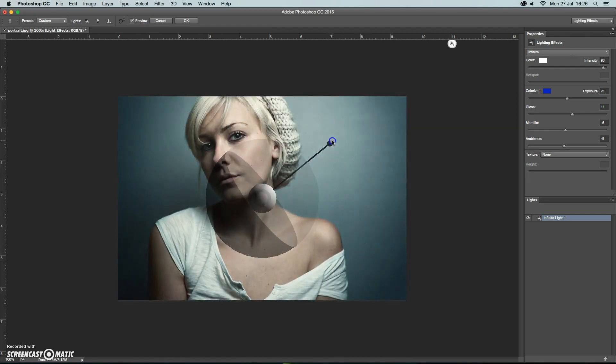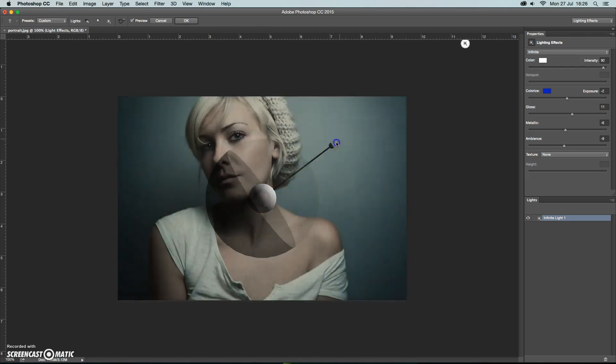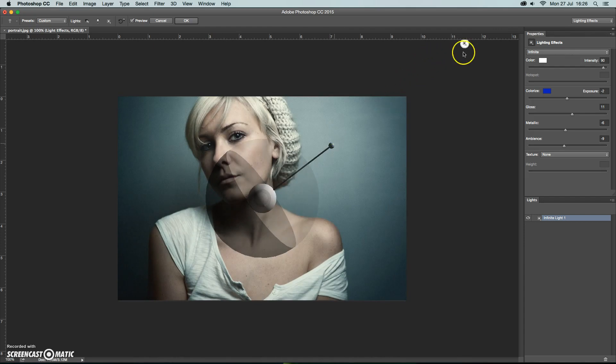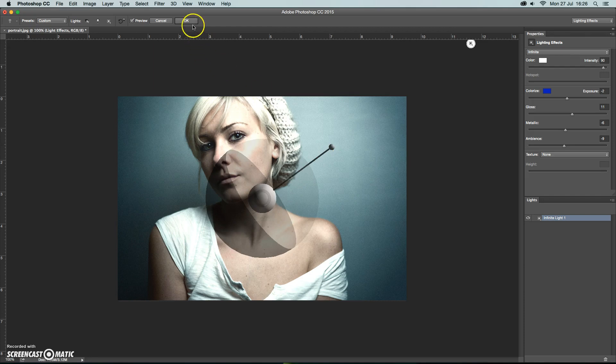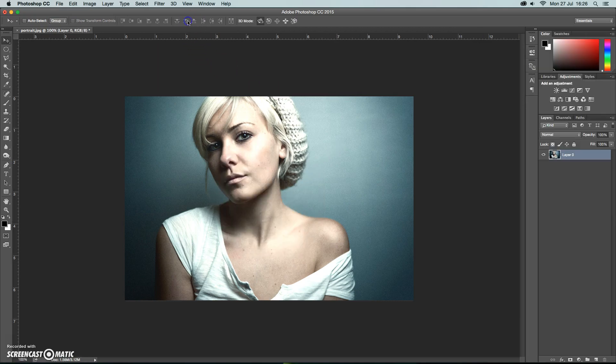Just grabbing the handle there, just repositioning and you can see here that the lighting is still coming from the top right so really we're just increasing the intensity of that lighting effect. Then clicking OK.